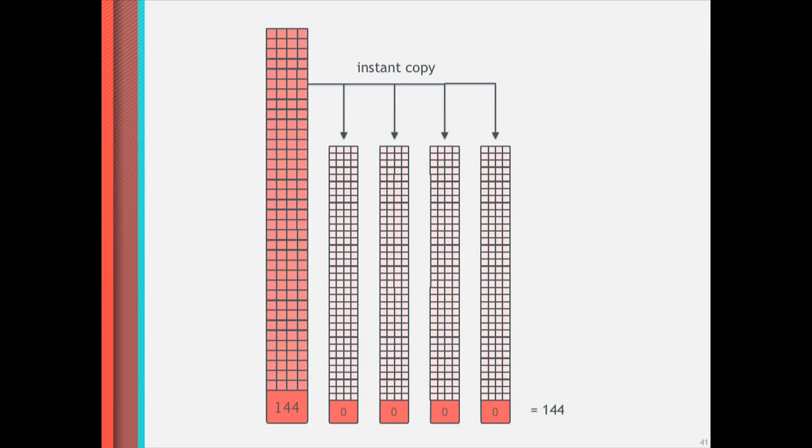So that is, that's the Ceph, this is the Ceph platform and why we think it's a really good fit for OpenStack storage.